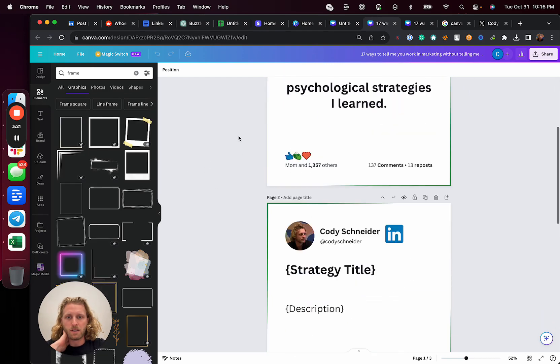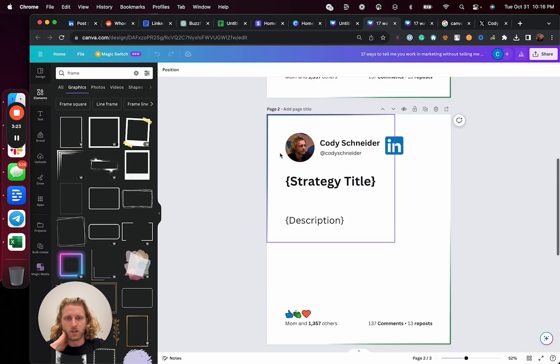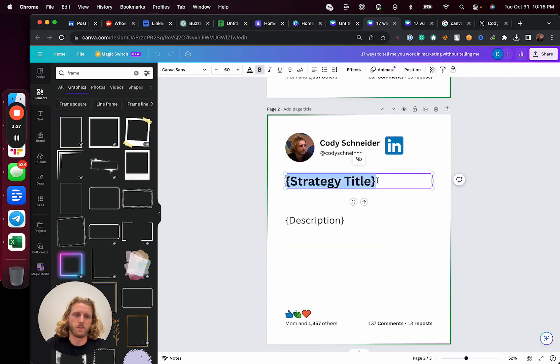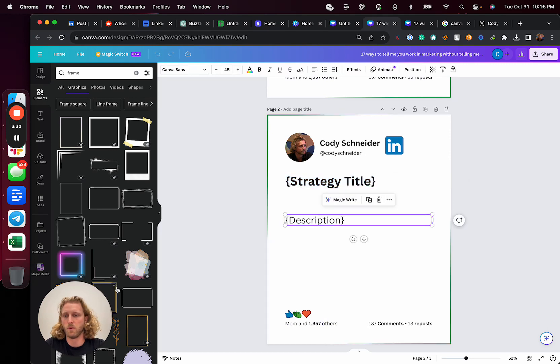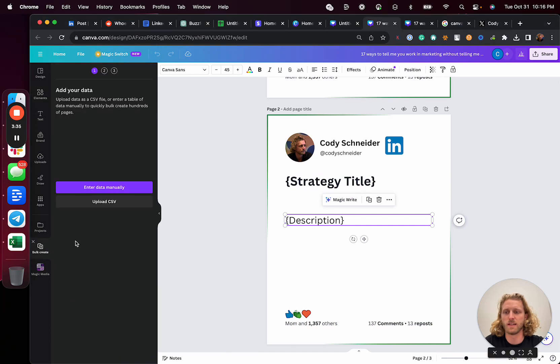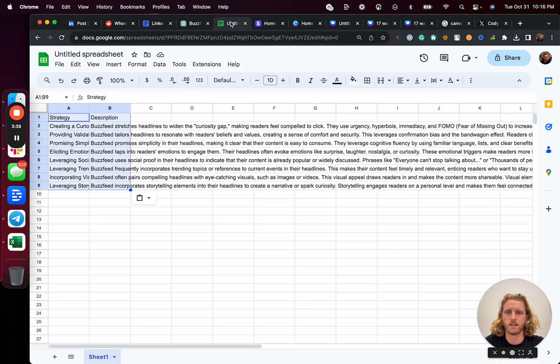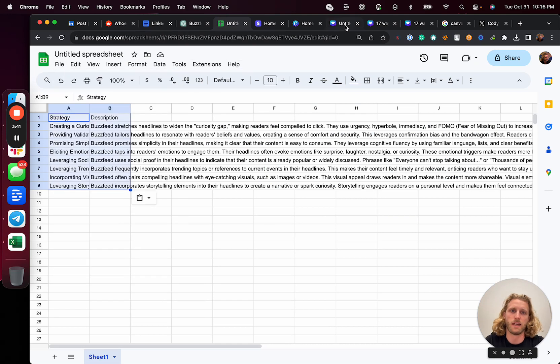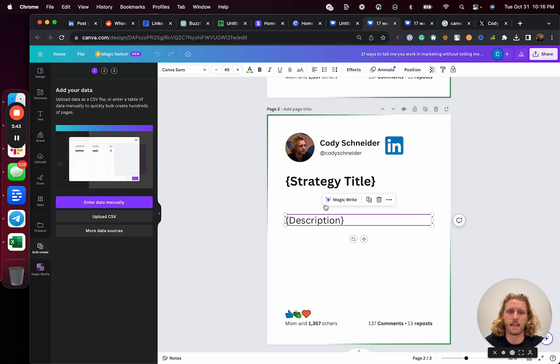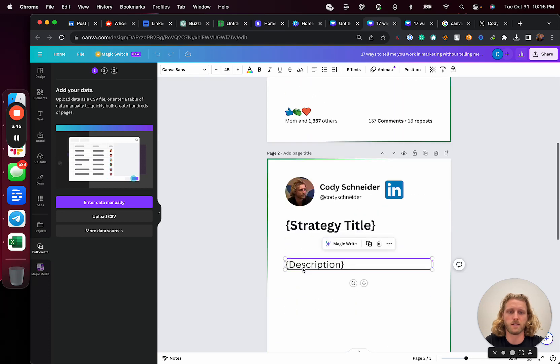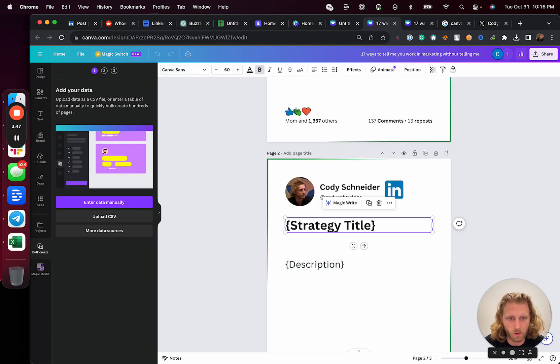Once I've created that, what I'm going to do next is all of the magic. I'm going to create a variable. This variable is going to be tied to that CSV that I'm about to upload. We just created that CSV, downloaded it out, and now we're going to upload it into this Canva template so that I can create this piece of content.